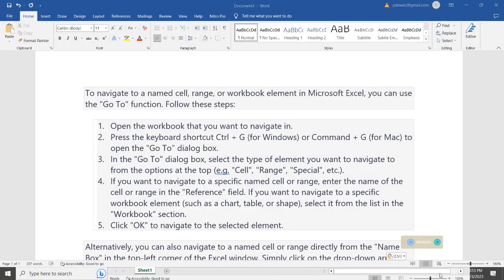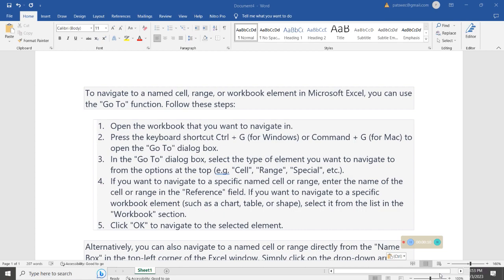Welcome again. In this video that we are going to start, we are going to look at how we can navigate to a named cell, range of cells, or a workbook element within Microsoft Excel.